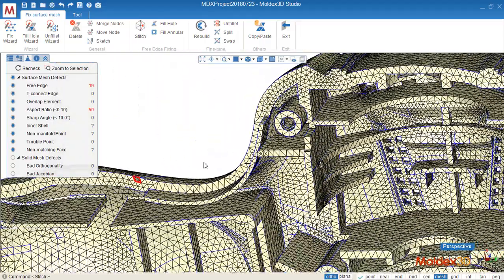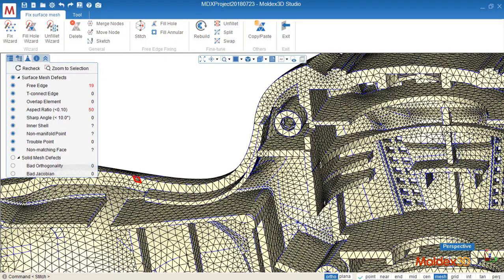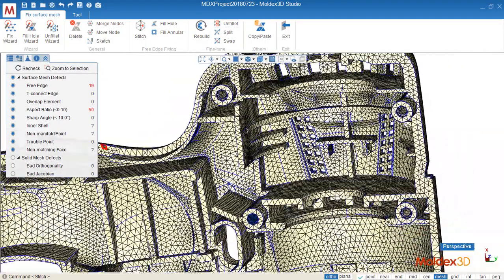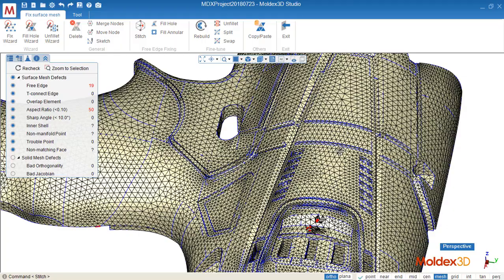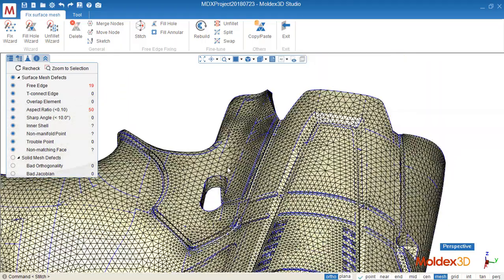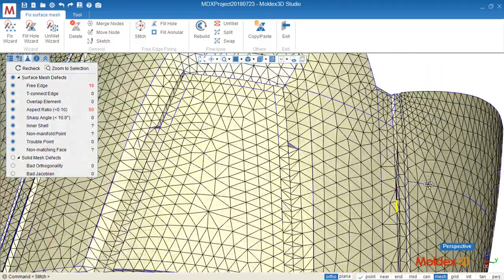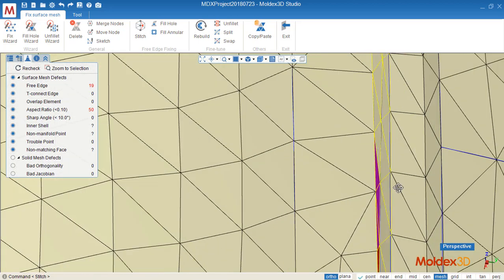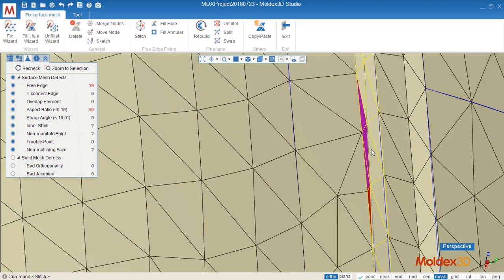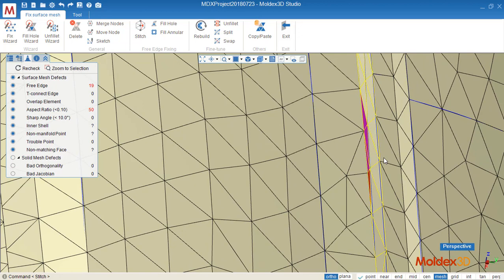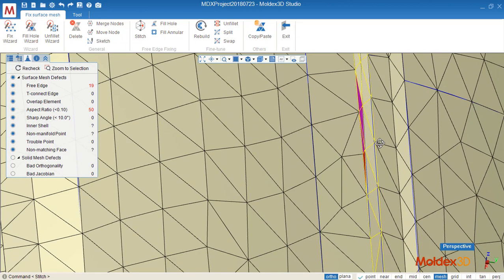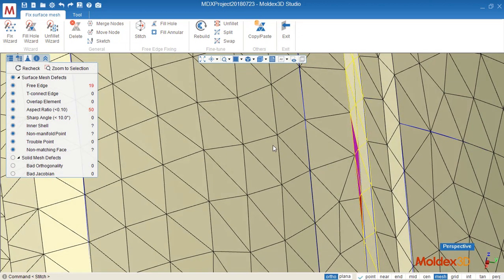And next, I'd like to show you the unfit functions. Let's find a bad element first. So as you can see here, there's a bad element on this surface mesh. So either we can use delete and fill hole, remove it.